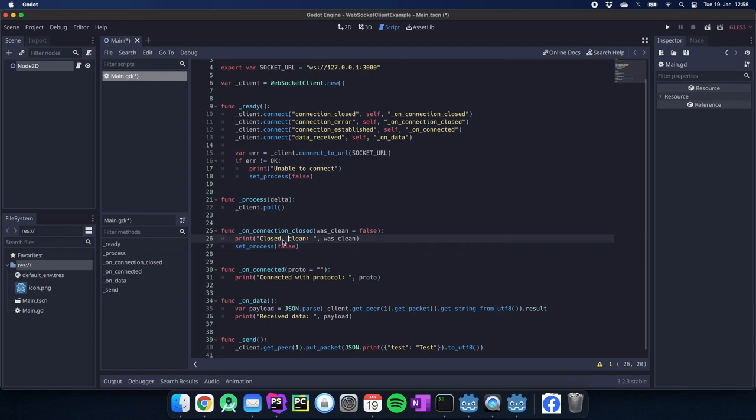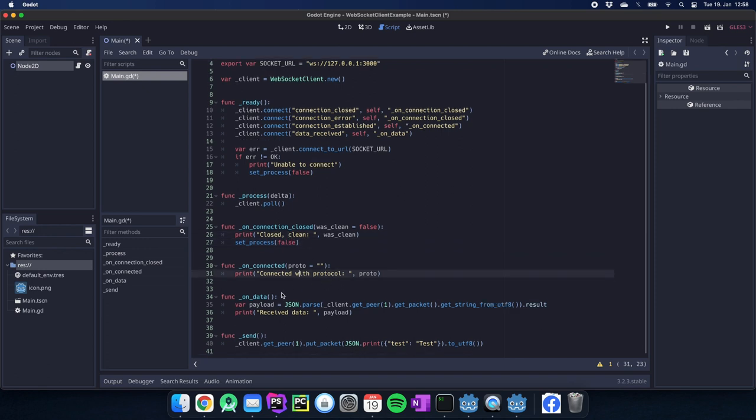We have the connection closed. We have connected with protocol or we have the receive data. If we want to send data we just use something like put_packet and use JSON for that. That's everything you need to set up a WebSocket client.